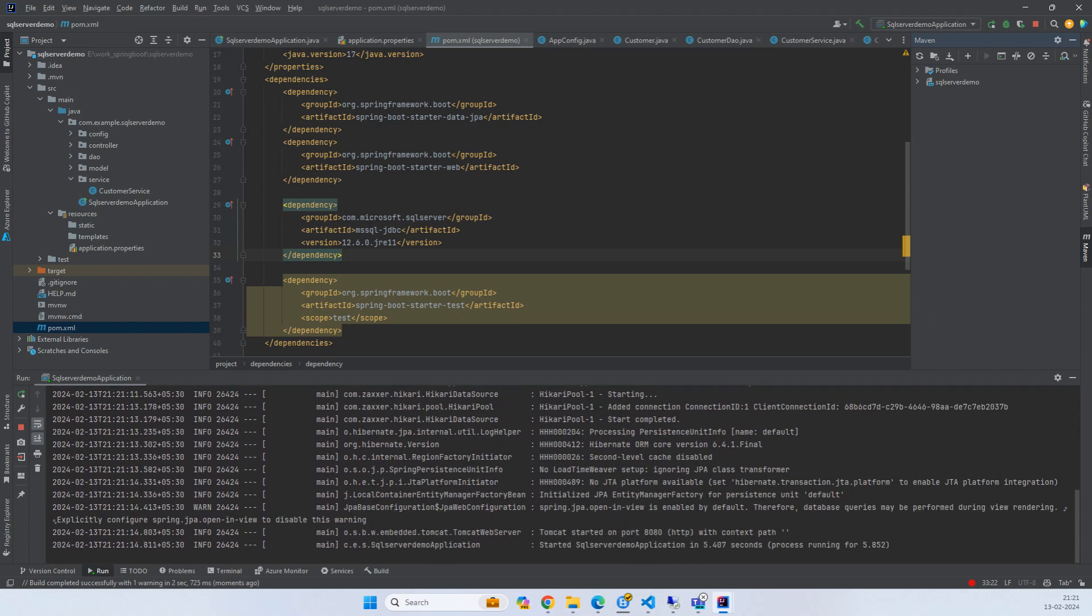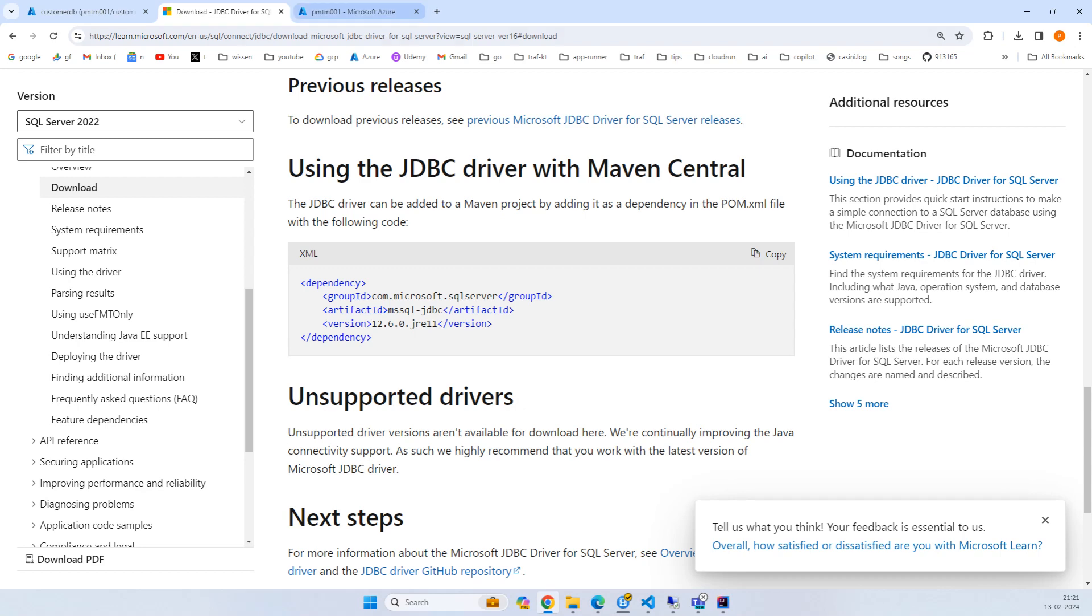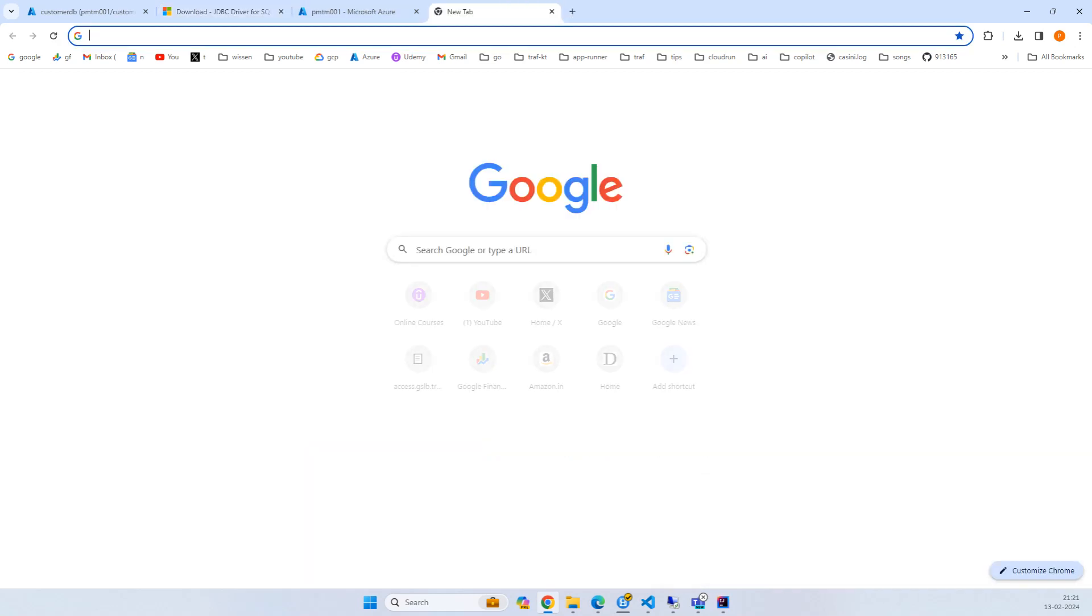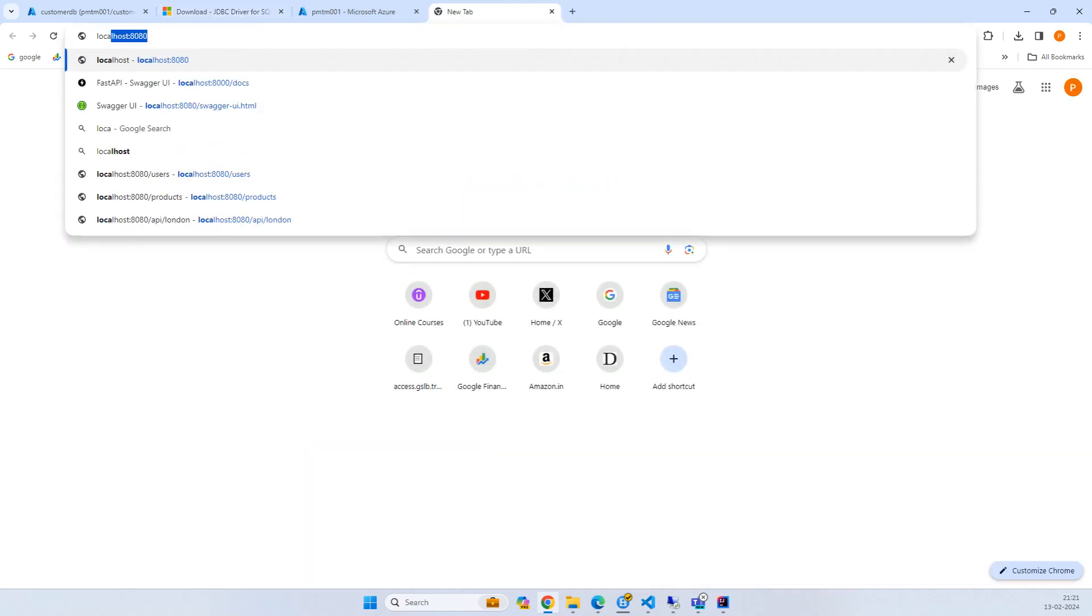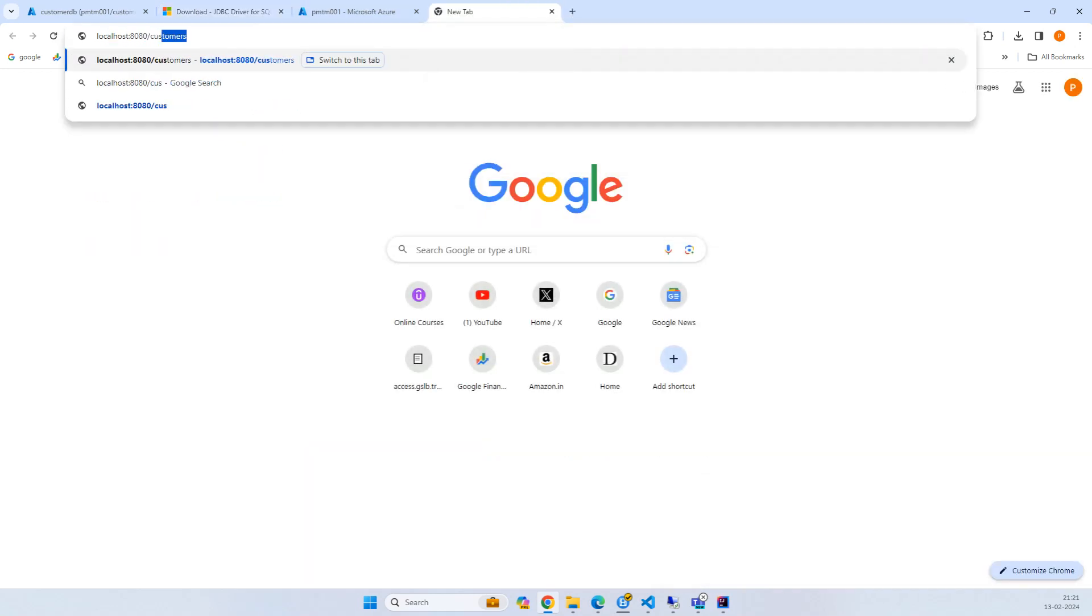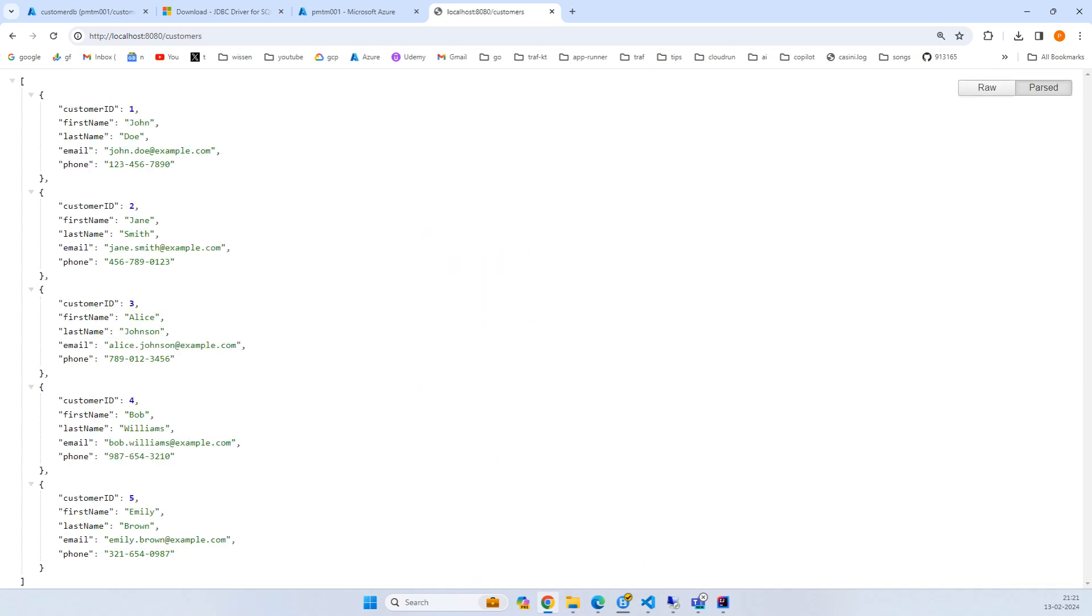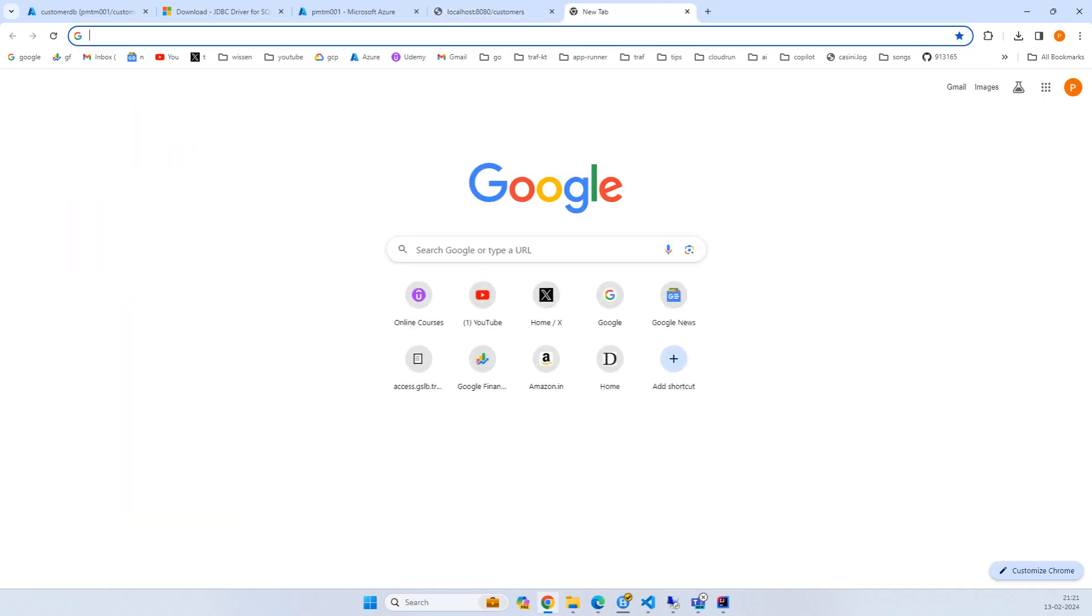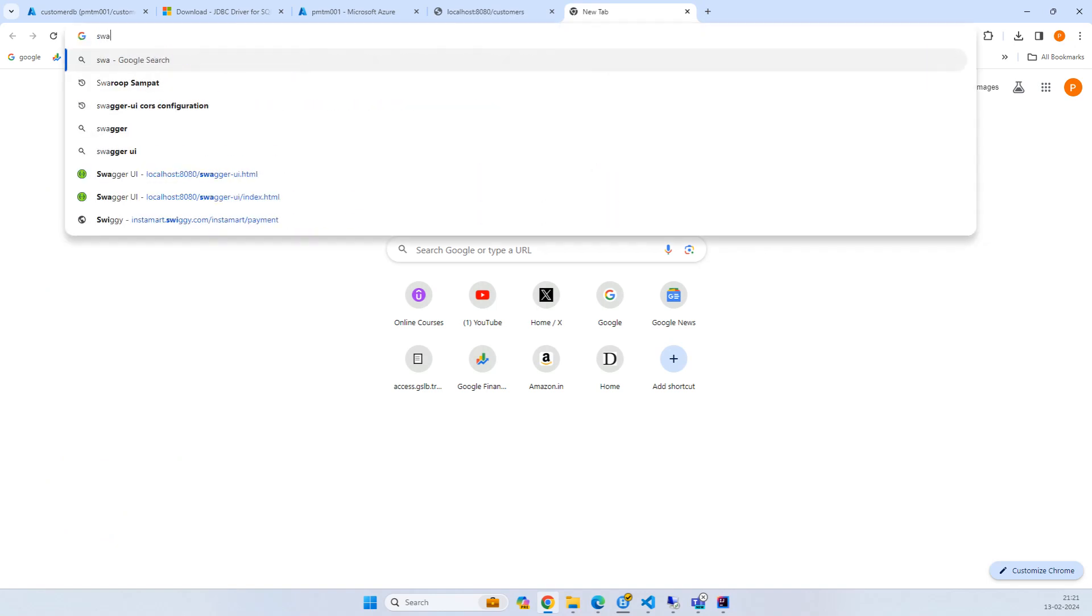Looks okay. Now let's go to localhost:8080/customers and all the customers are there.